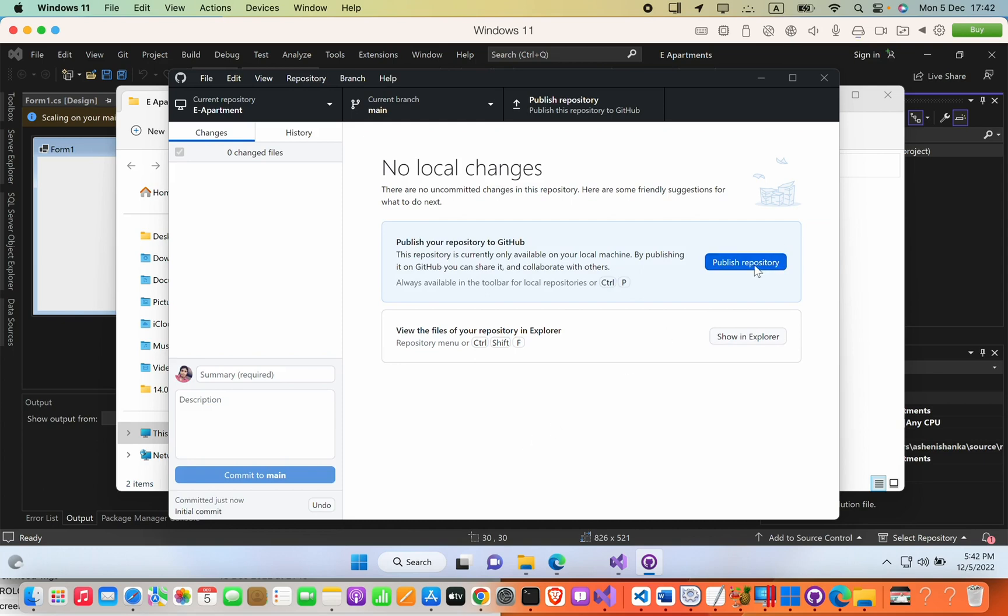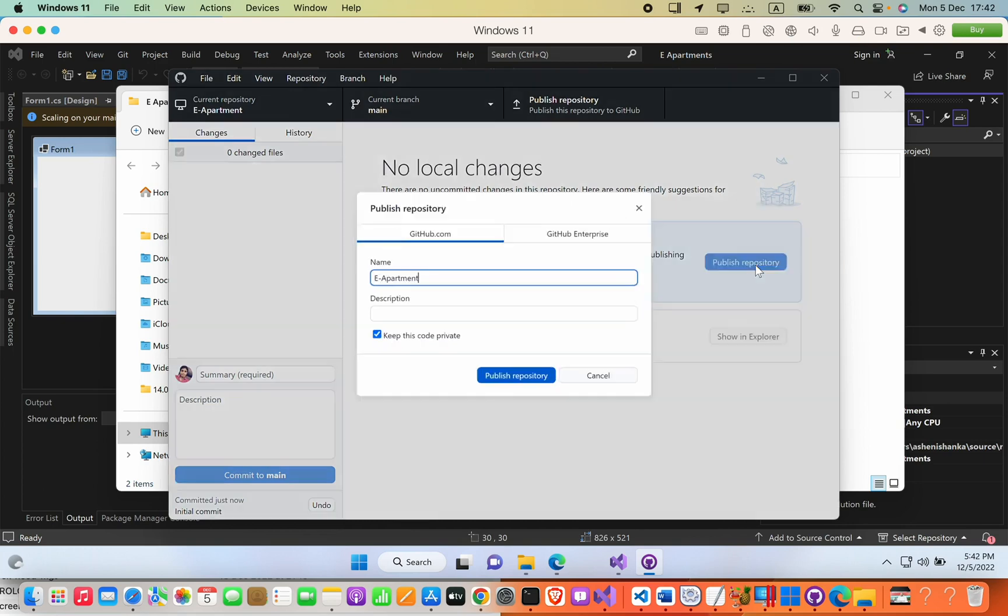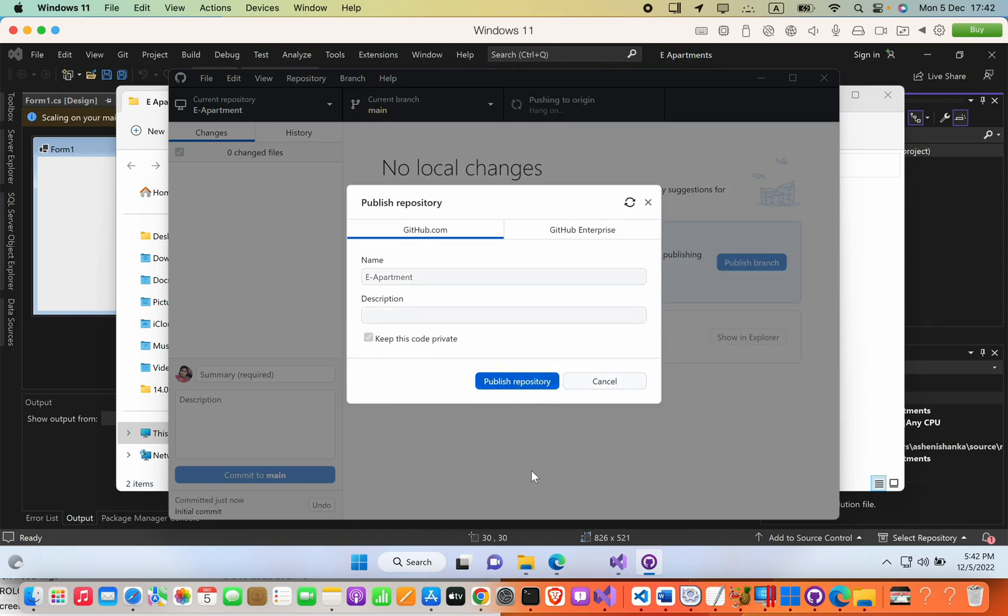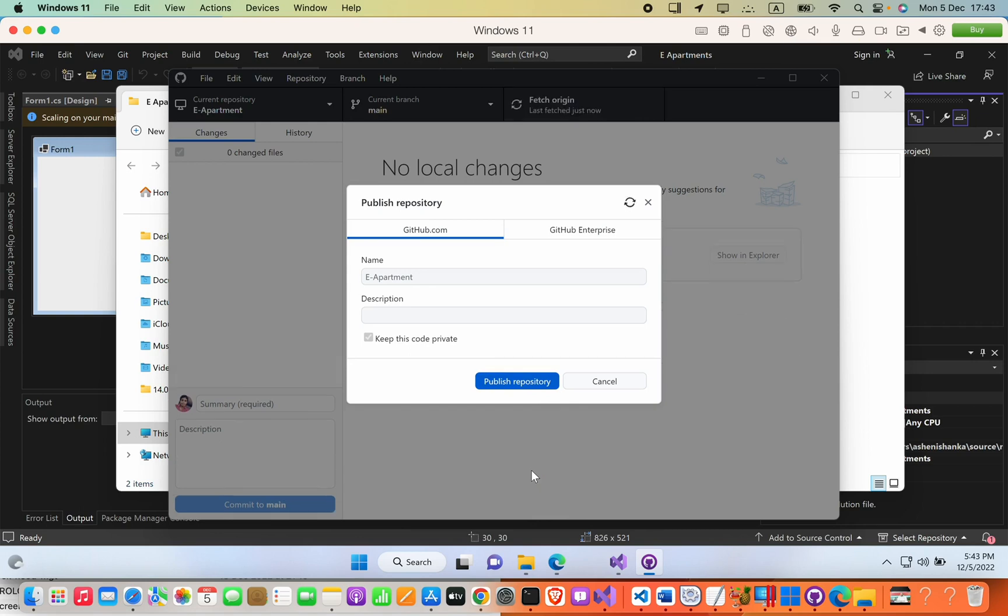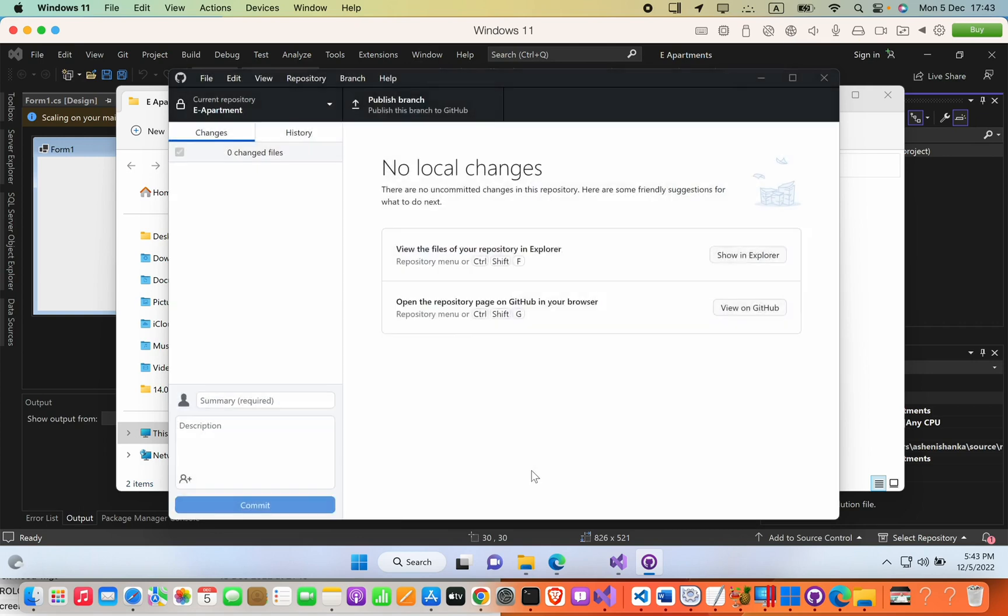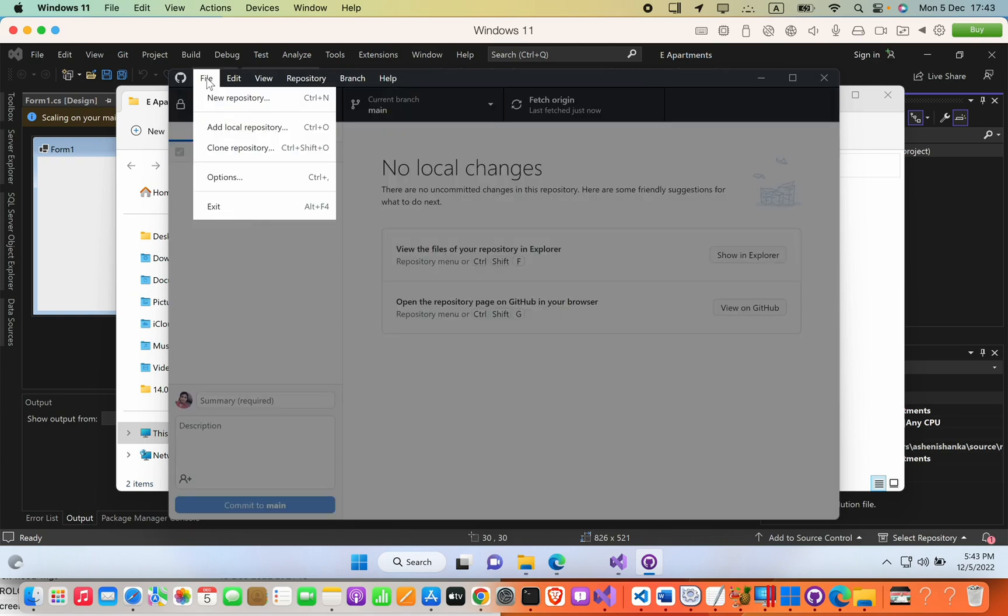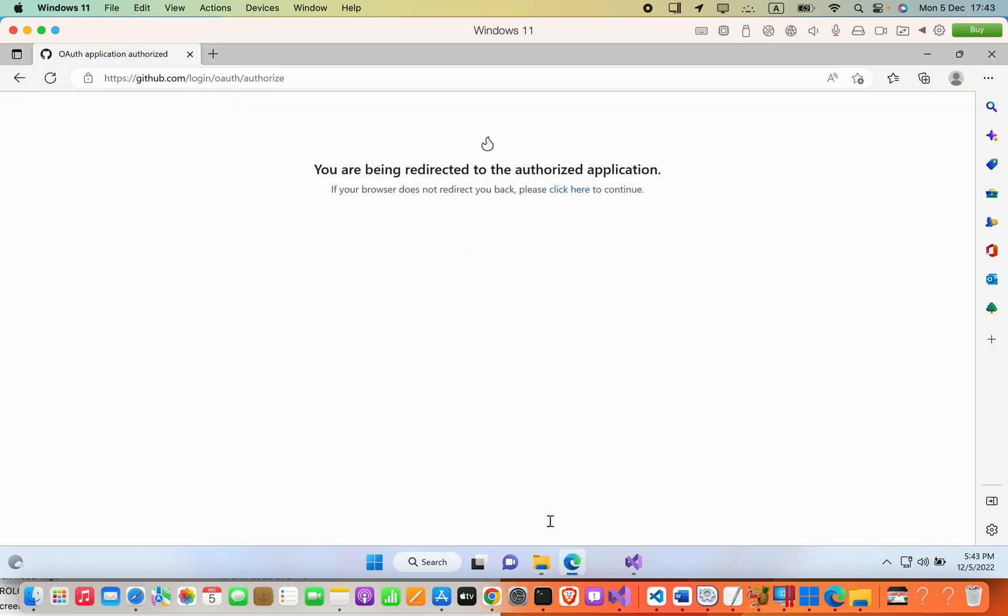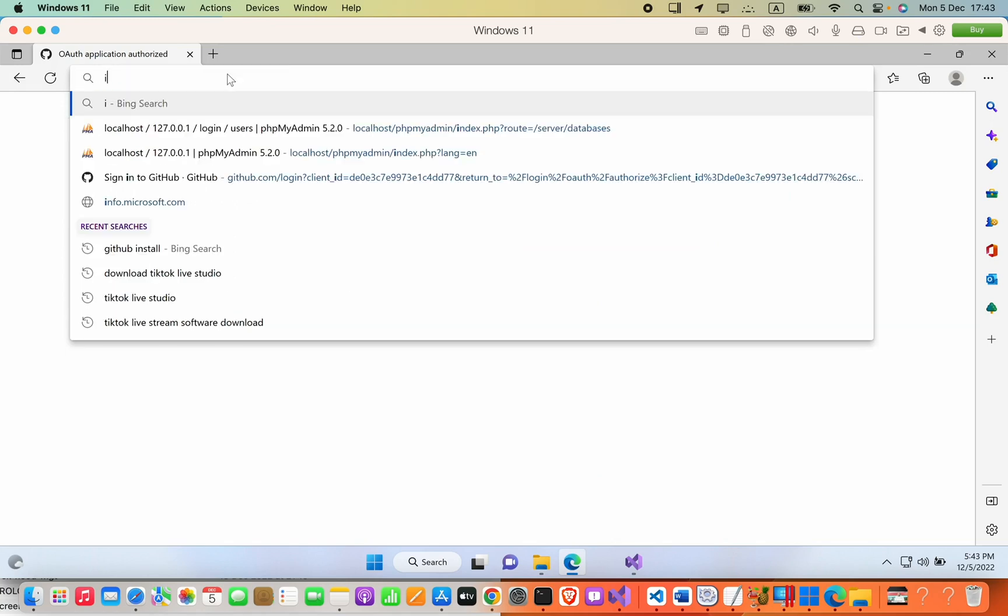Now we can press Publish Repository and publish it. You have to make sure your project is in private state, otherwise other people will be able to see your code. So how can we confirm? I will exit from here and open my browser and go to GitHub.